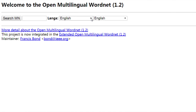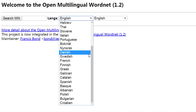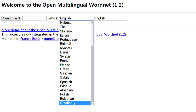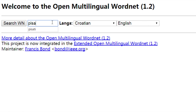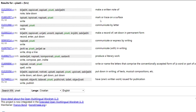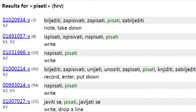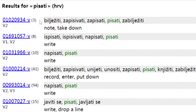So let's begin, step by step. You don't have to register to use Croatian WordNet. On the home page, in the first drop-down menu, choose Croatian. In the second, leave English. Type pisati and click search WordNet. Now you can see various meanings of this verb. For each meaning, you can see what other verbs can be used for the same meaning.